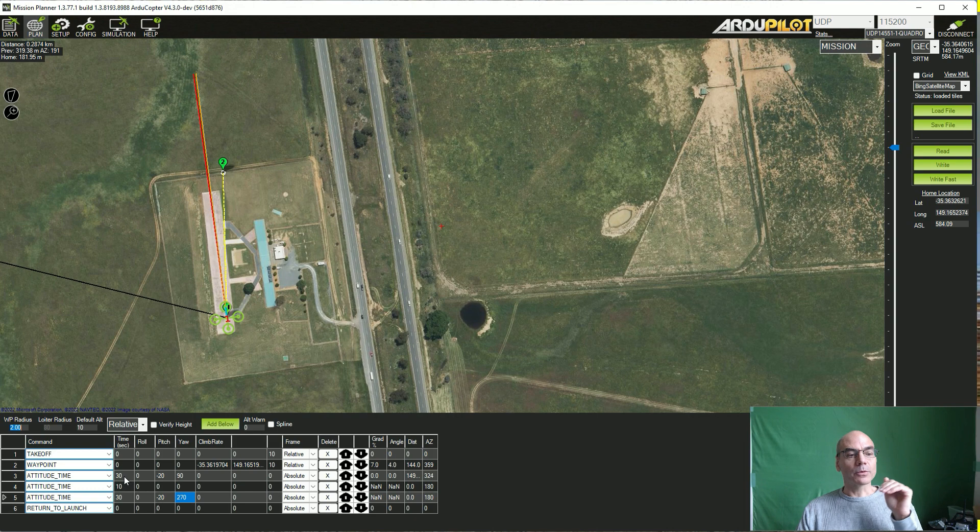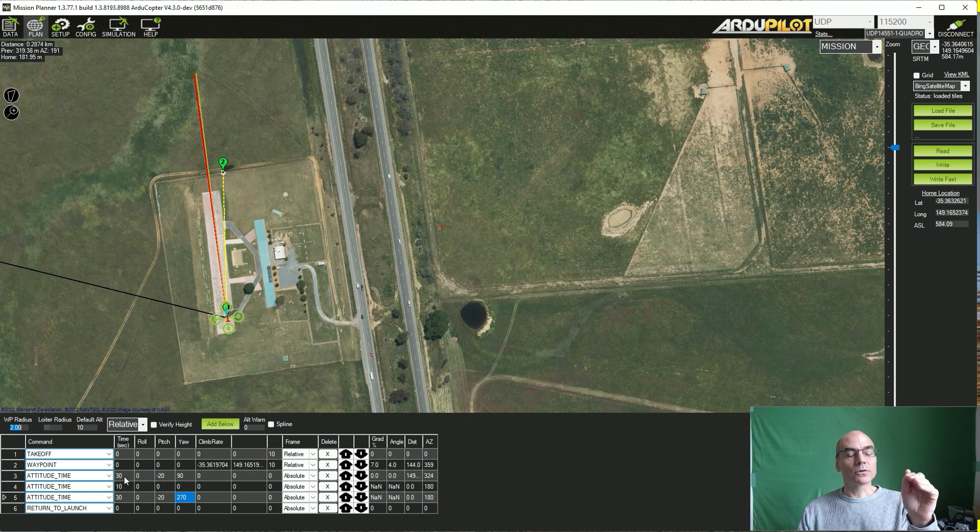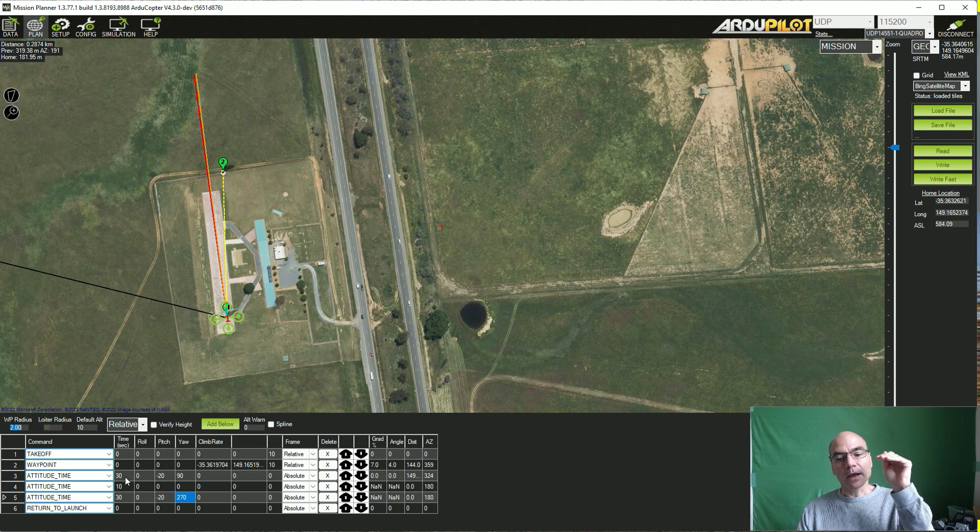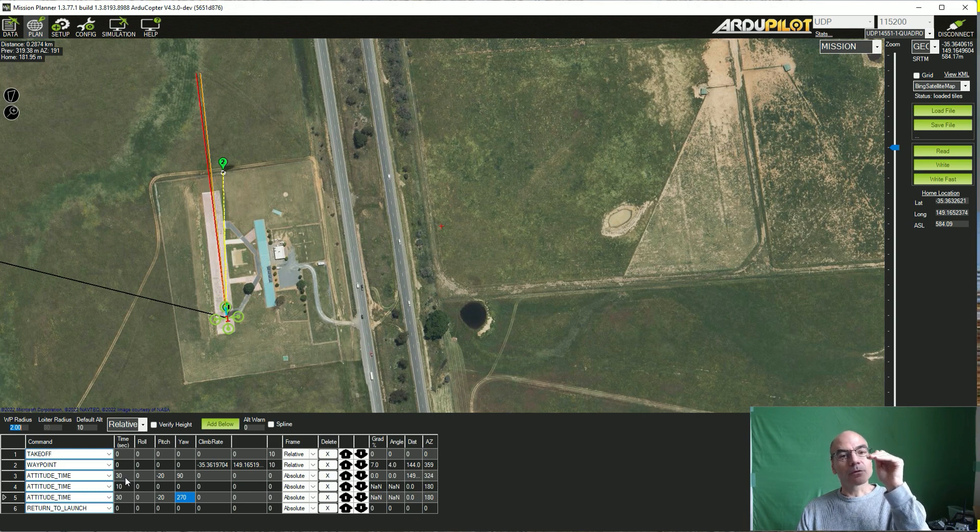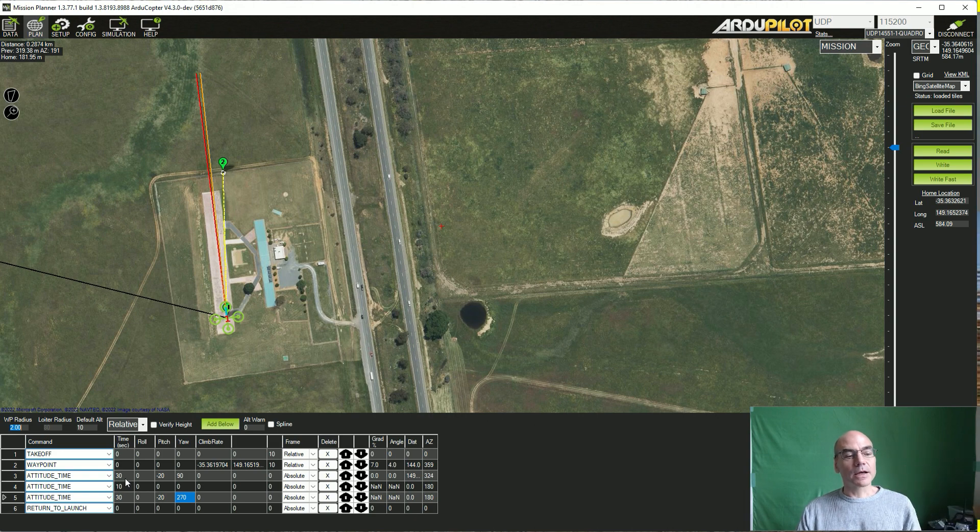For example, you could say pitch forward at 20 degrees and fly north, or hold a stable attitude, a hover, and float with the wind for 15 seconds, that kind of command.